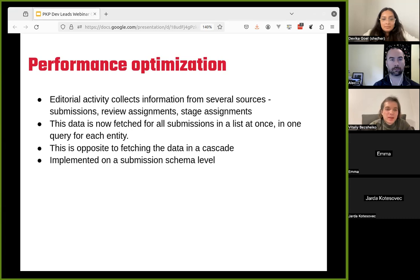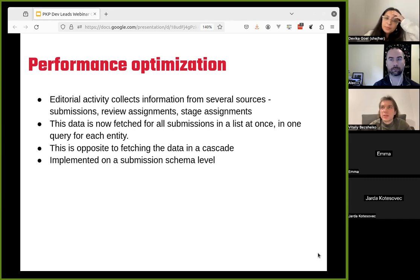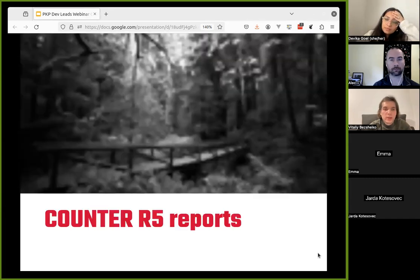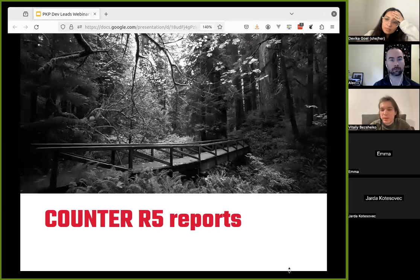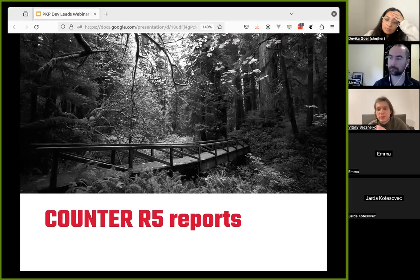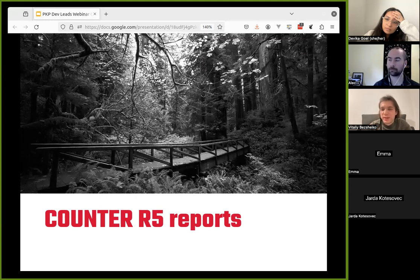That's probably all the information I wanted to share on this webinar. The next topic is COUNTER reports — I believe that's Bozana. Over to you.